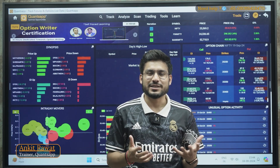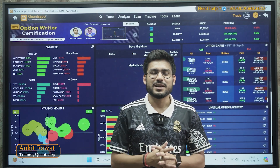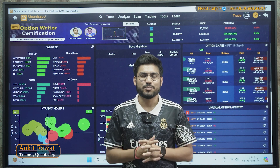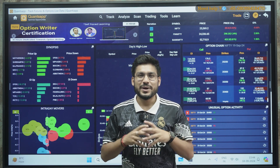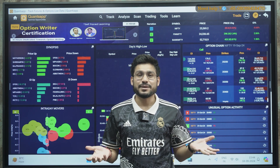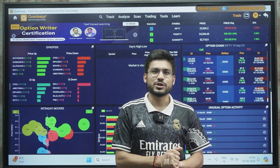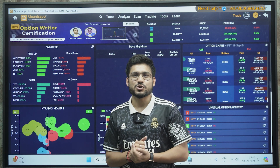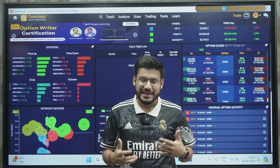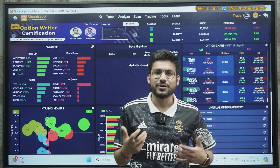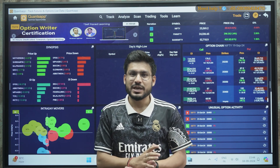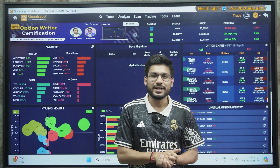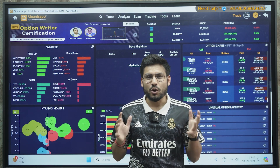Many traders or investors have so many stocks in their portfolio, but when times come where they are having a profit or a loss in those stocks, some traders get confused about which stocks to hold and which to exit.